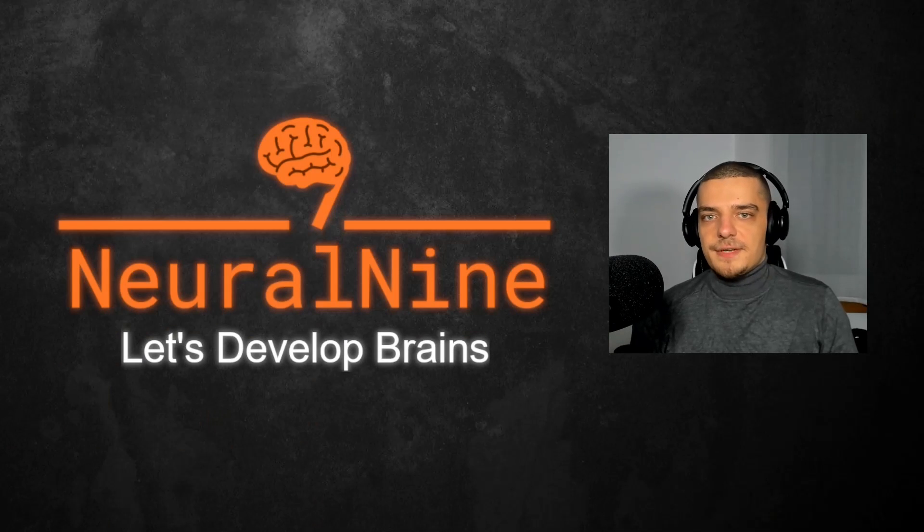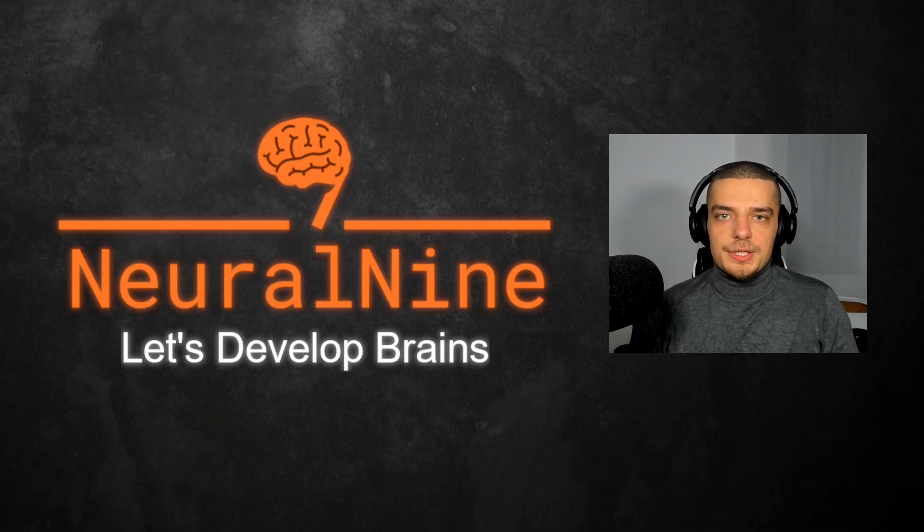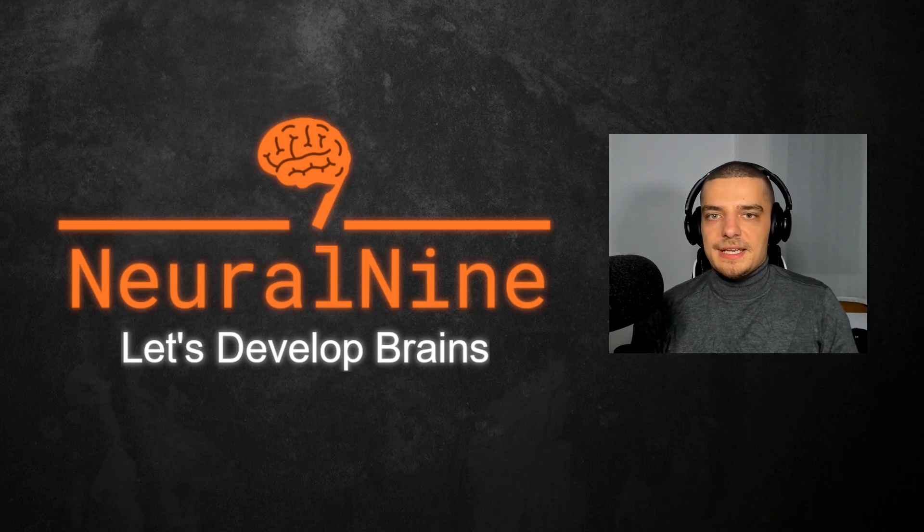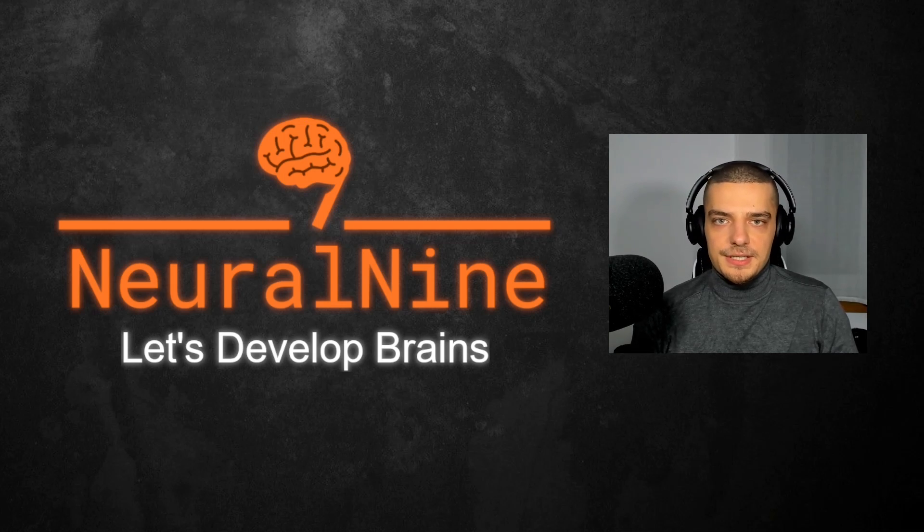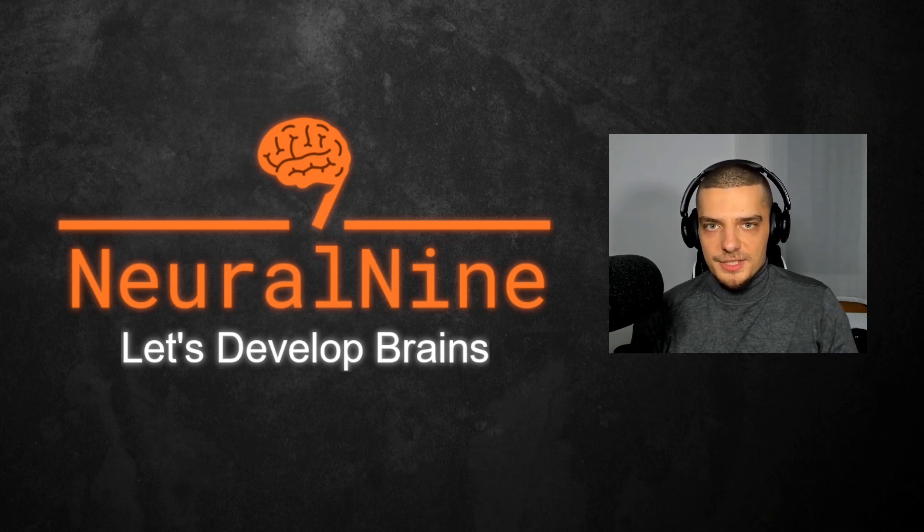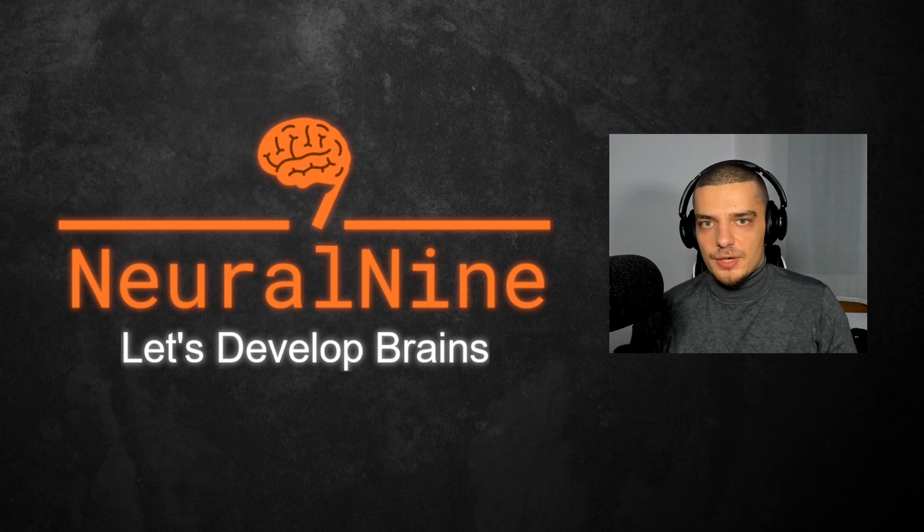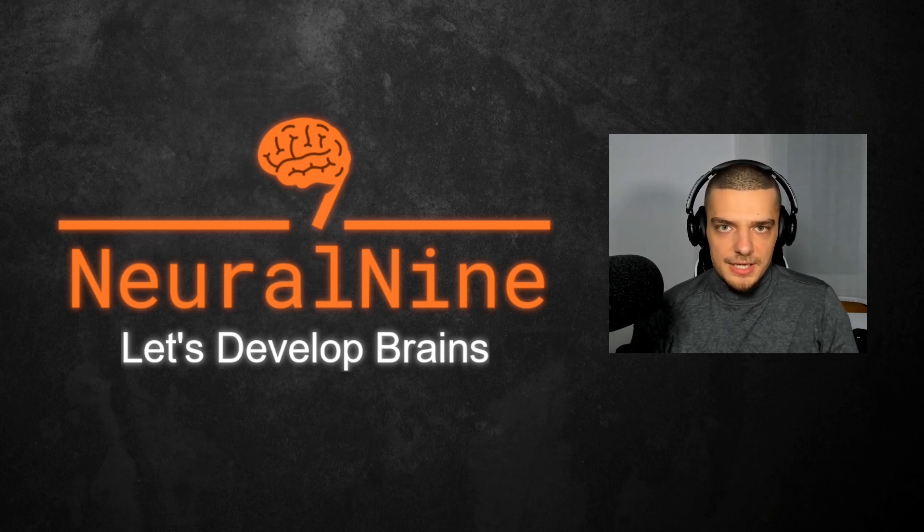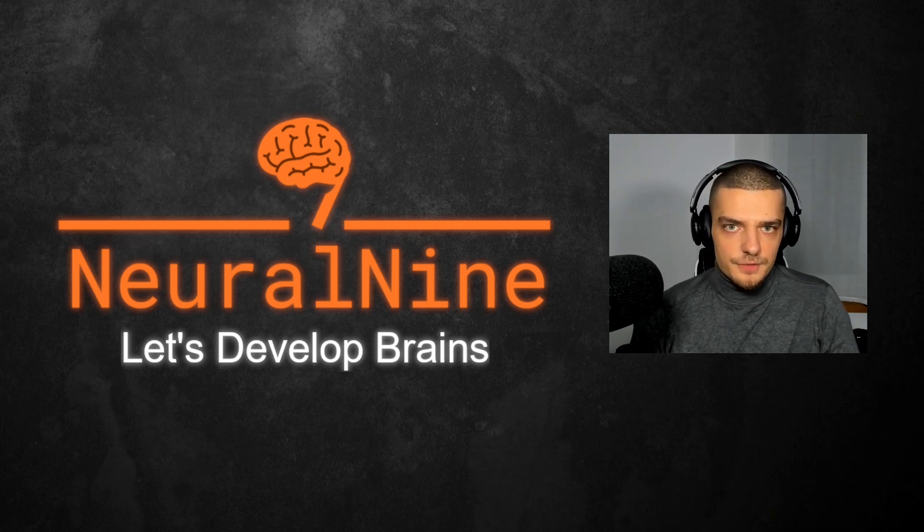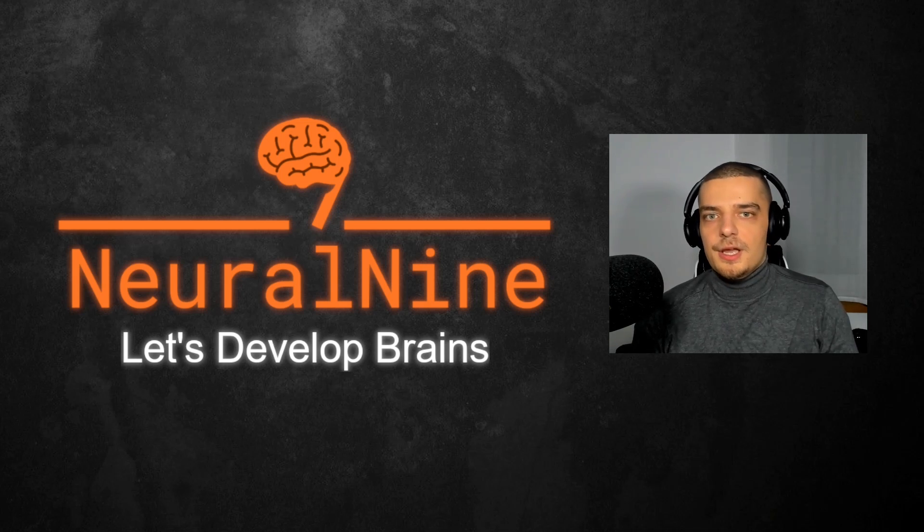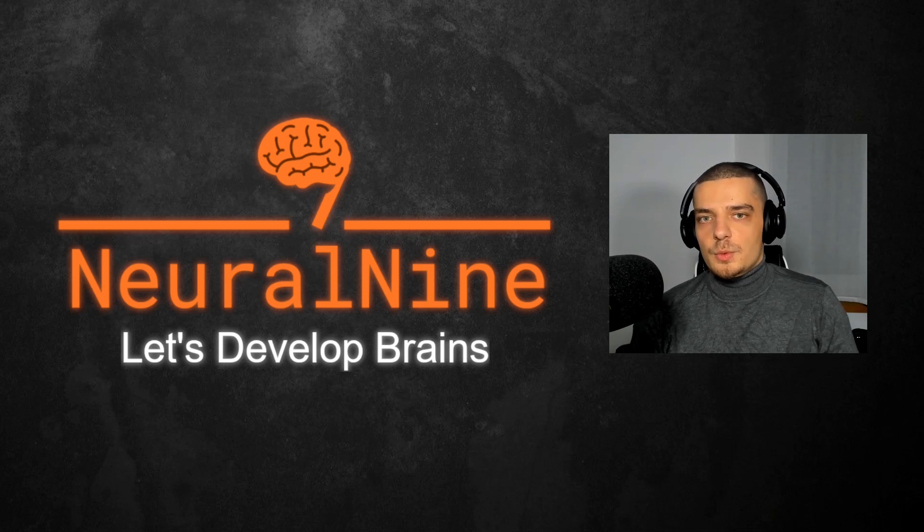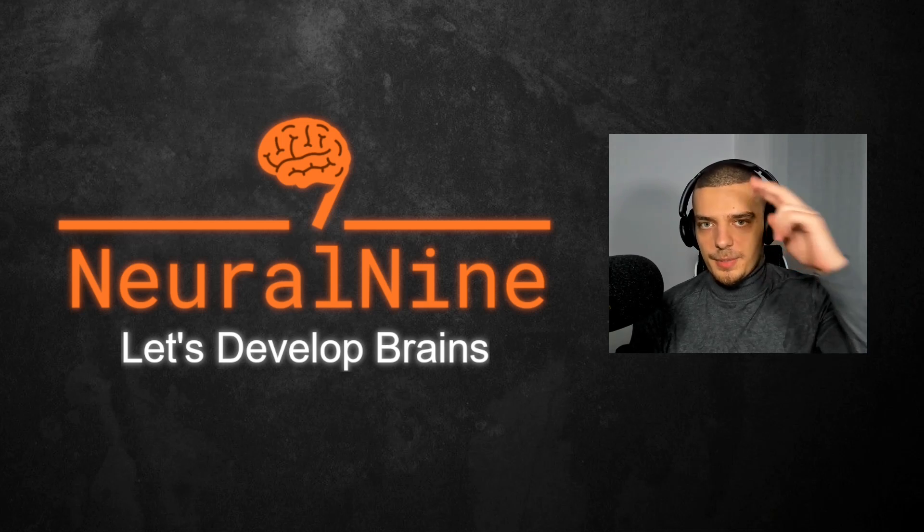So that's it for today's video. I hope you enjoyed it and hope you learned something. If so, let me know by hitting a like button and leaving a comment in the comment section down below. And of course don't forget to subscribe to this channel and hit the notification bell to not miss a single future video for free. Other than that, thank you much for watching, see you in the next video, and bye.